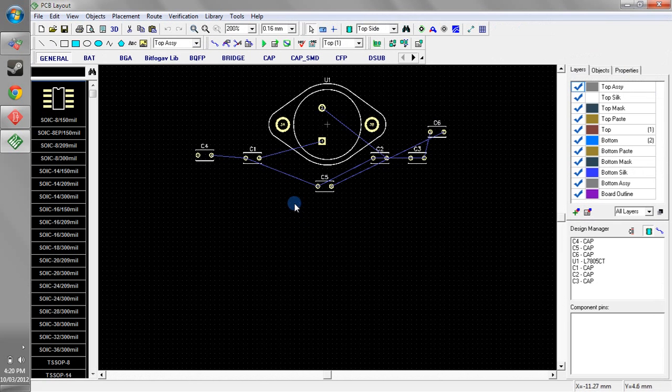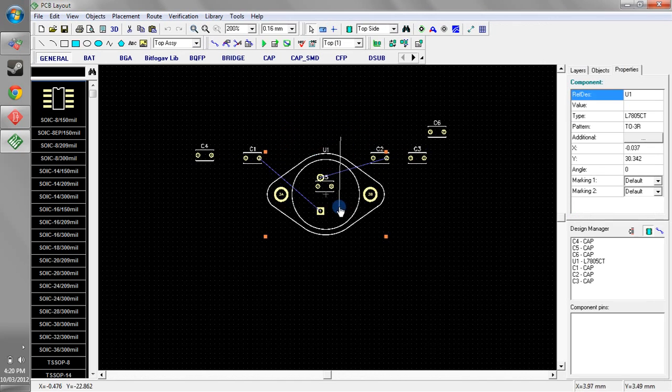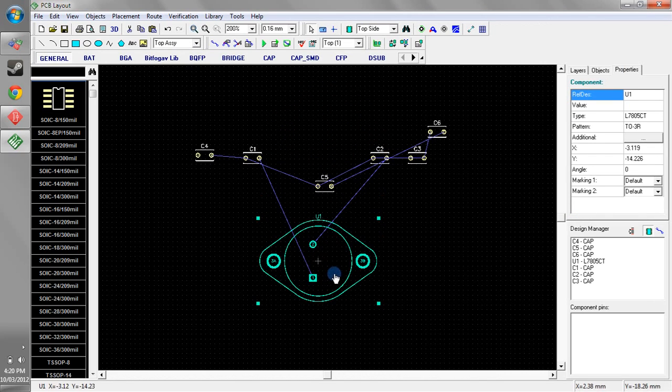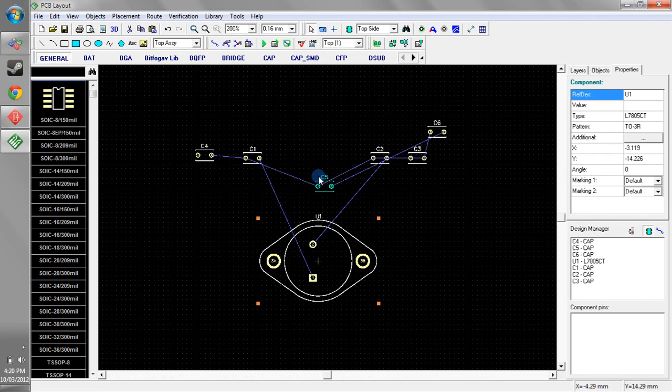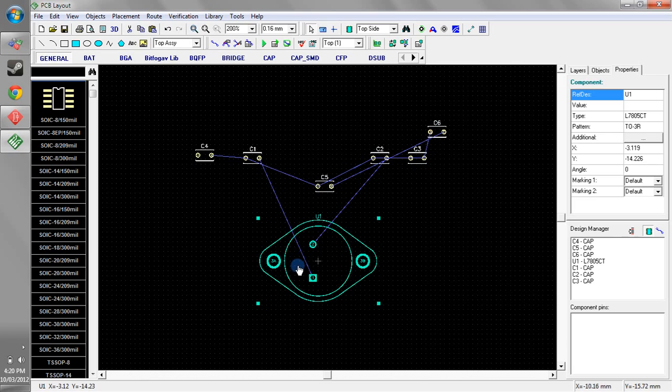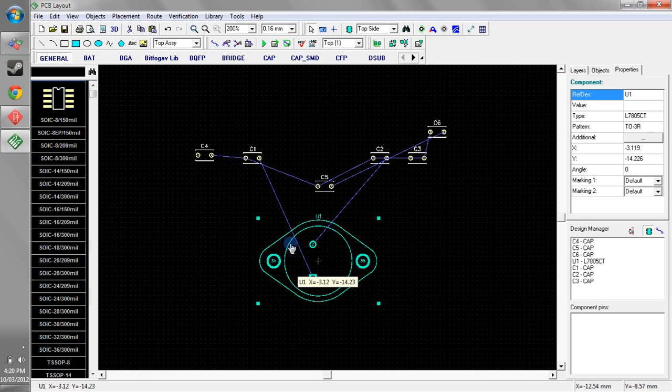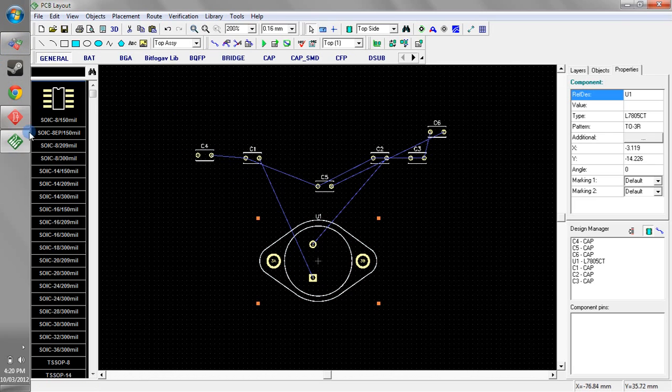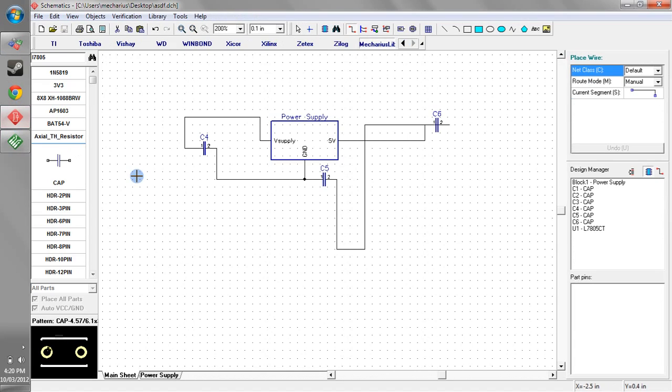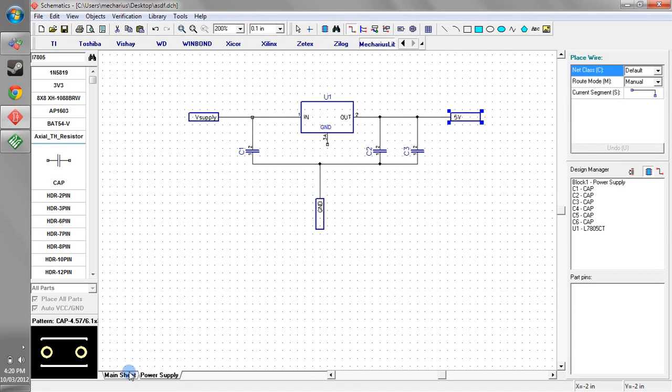we can see straight away that what that's actually done is put in all our caps from our hierarchy block, put in our voltage regulator and put in the two or three caps from the other sheet. If we go back to our schematic, we can see those three caps and then this is the voltage regulator part.